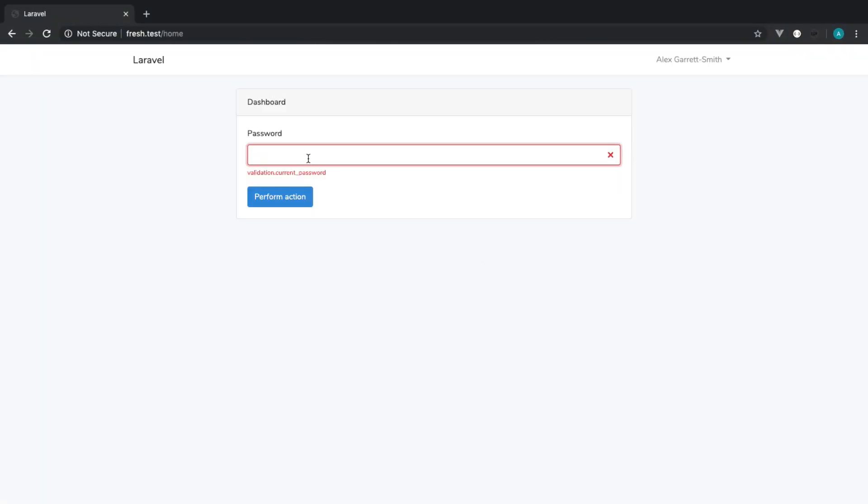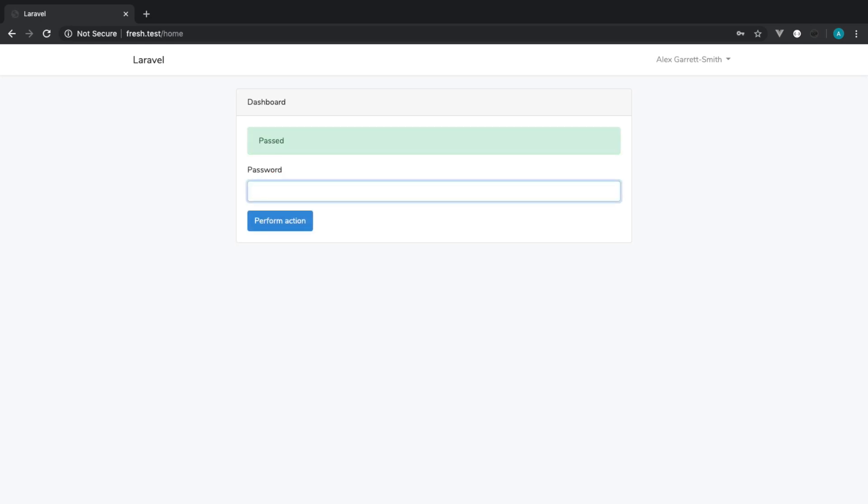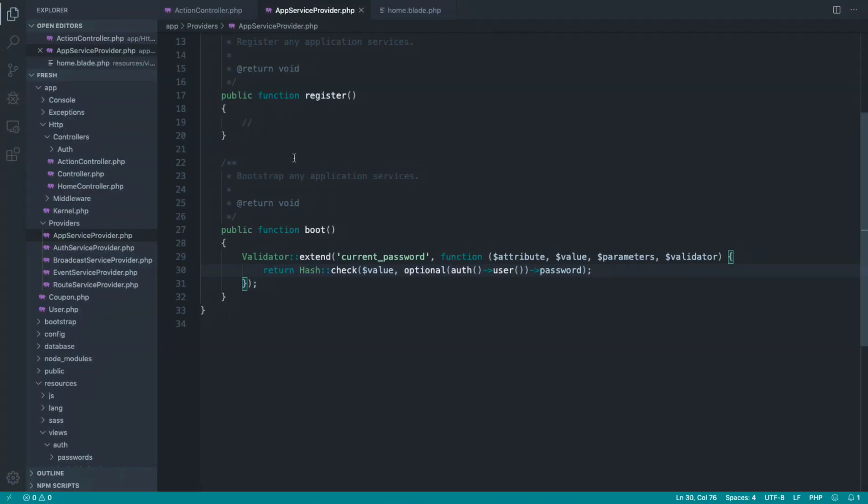So let's go back and check this out now. I'm just going to give that a refresh, and you can see that that has failed. If I don't enter it, we get password field as required. If I enter a password that is wrong, that doesn't work. And when I enter my correct password, that works.